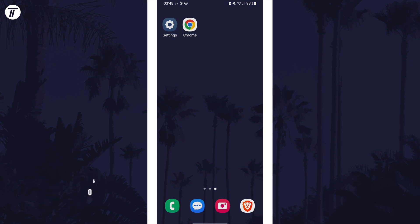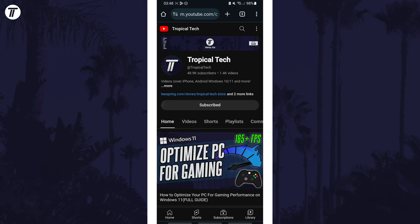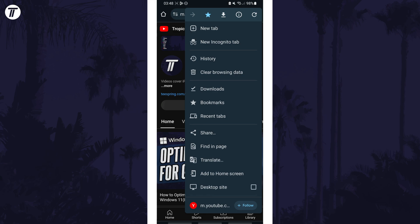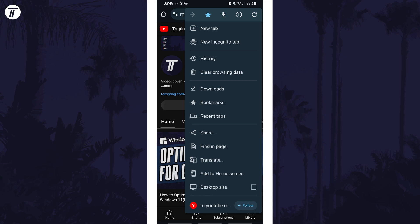To request the desktop site, open Chrome and the page you want to view in desktop mode. Now tap on the three dots icon, which might be in the top right but it could be elsewhere on your screen.